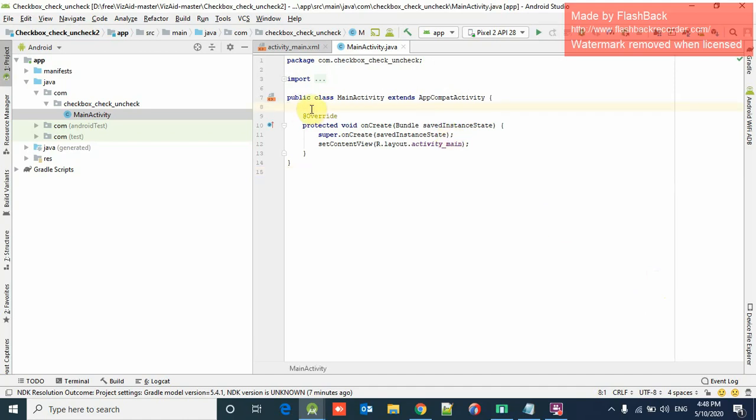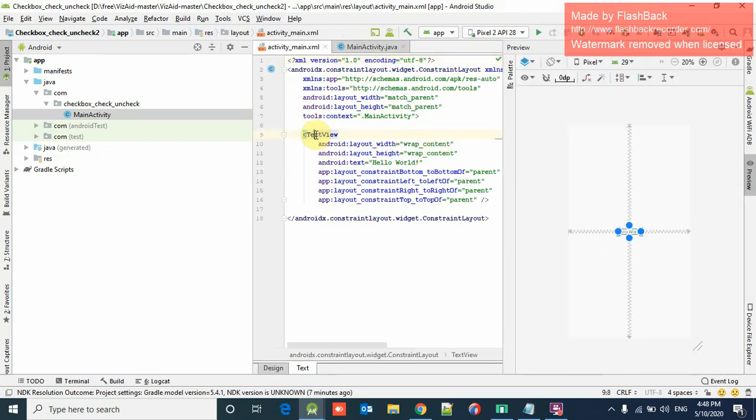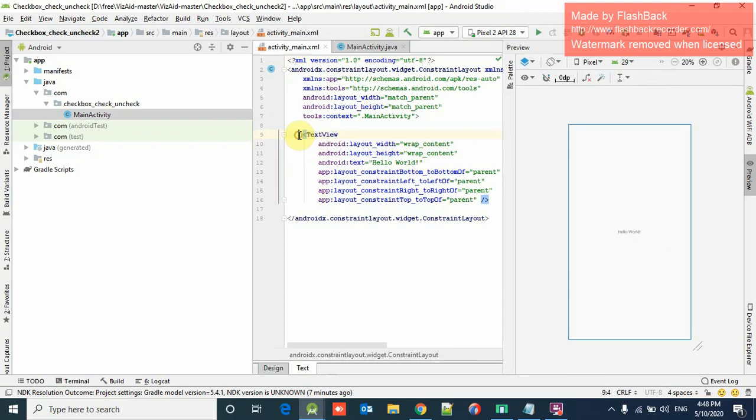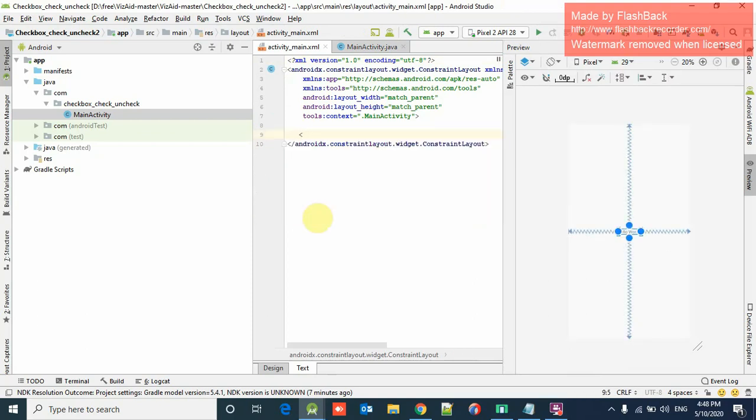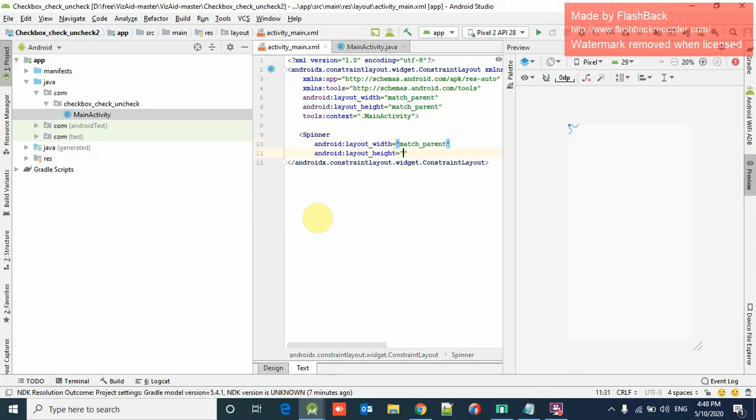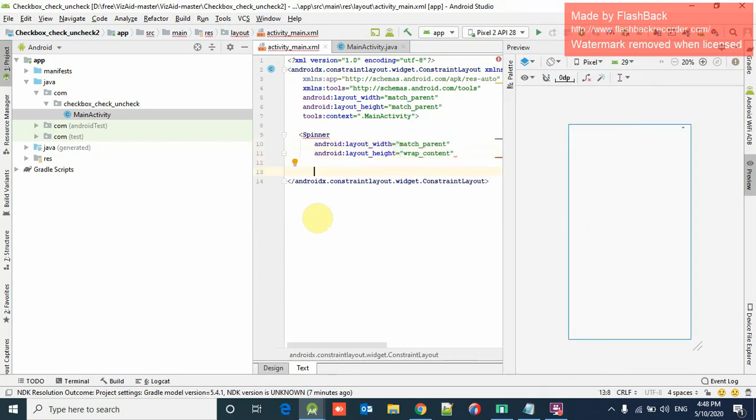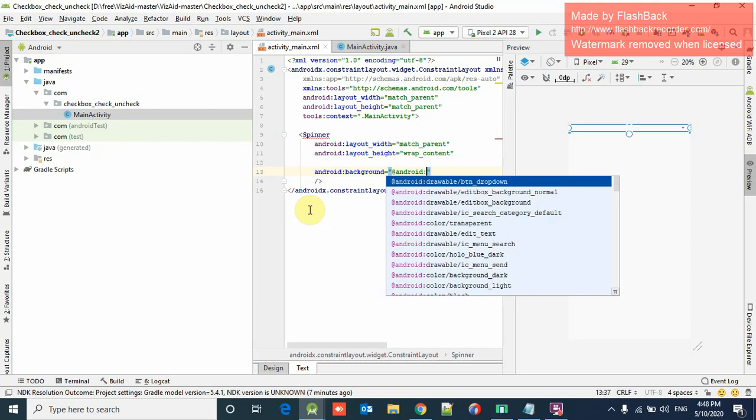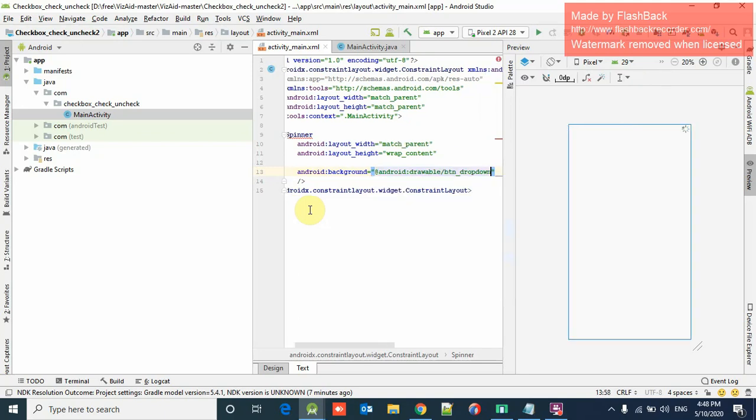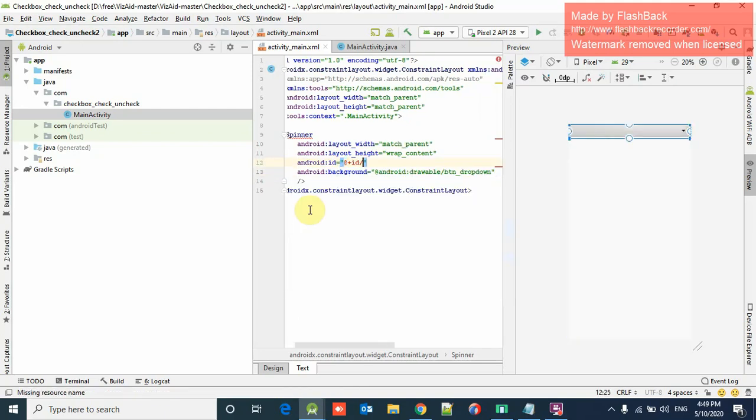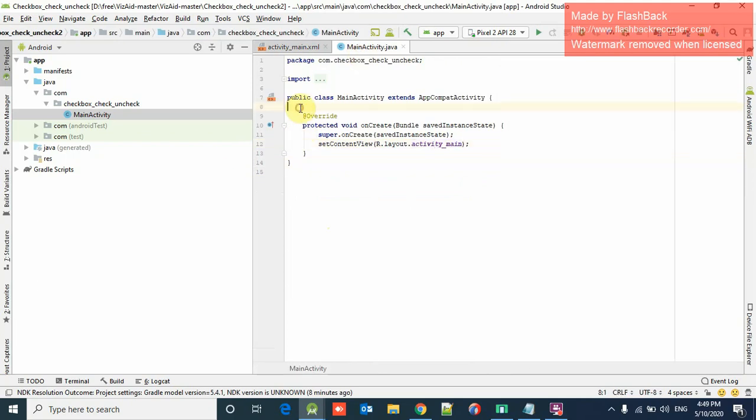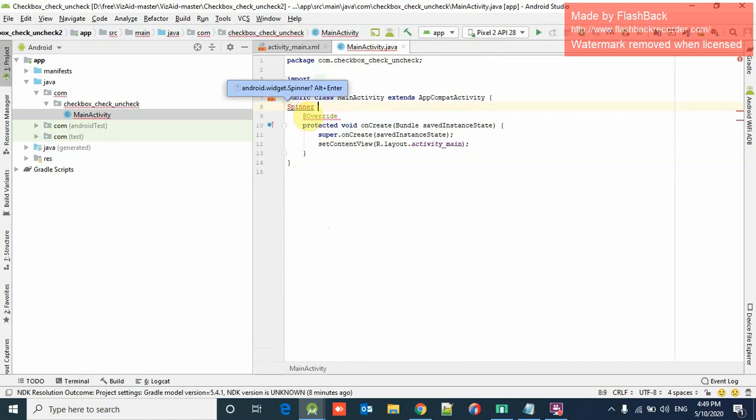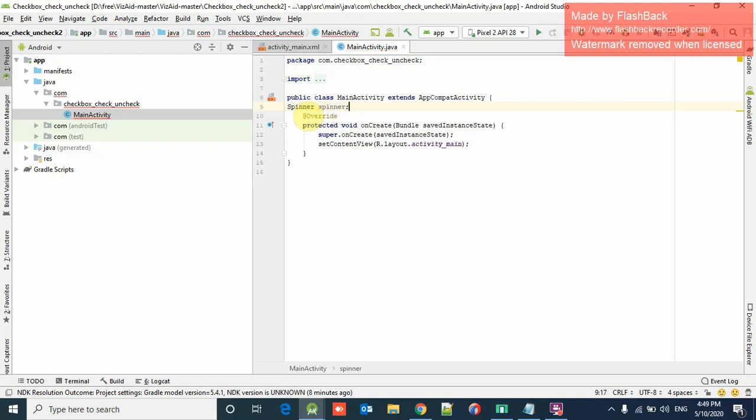So here, first of all we have to create a spinner on this XML. We can create spinner like match parent, wrap content, background button dropdown and ID. We have to declare this in Java. We have to import the class spinner.